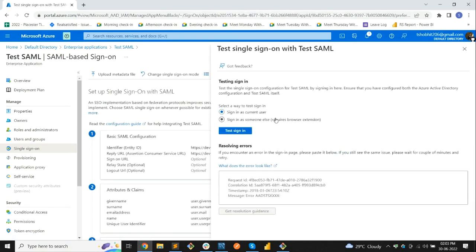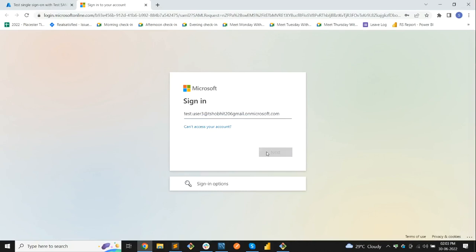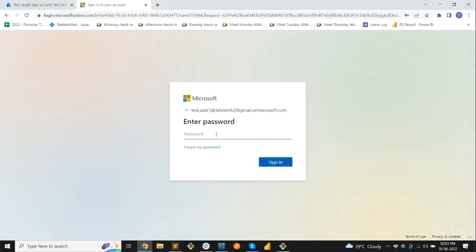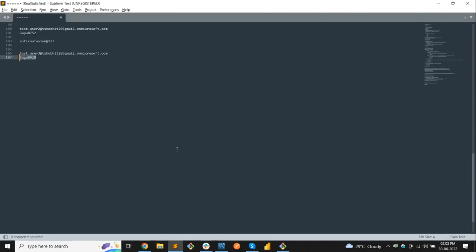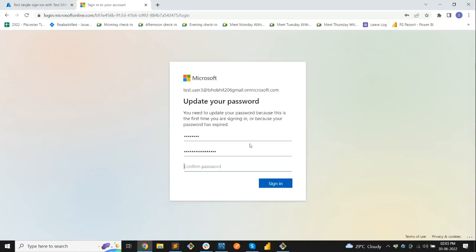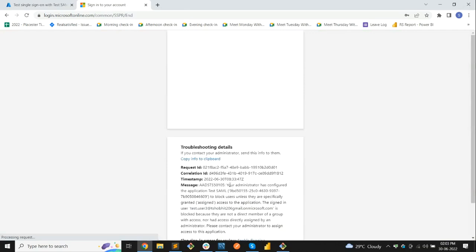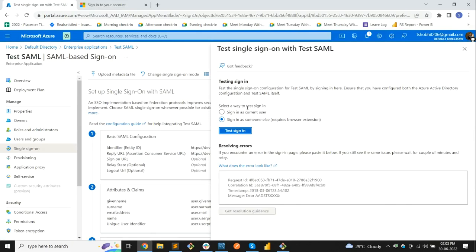Let's click on Single Sign-On and test with Test User 3. Select 'Sign in as someone else', copy the user ID, paste it, copy the password. This user has not been given permission to our application. You can see that Microsoft has blocked the sign-in — the application blocks users unless they are explicitly allowed.